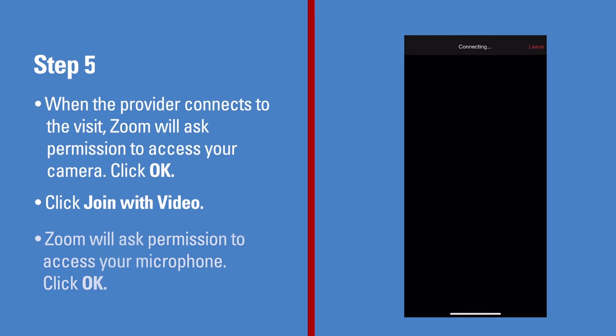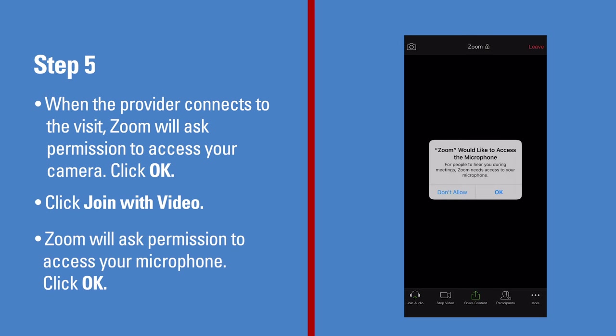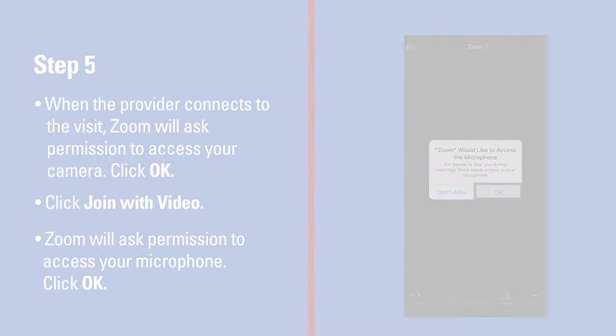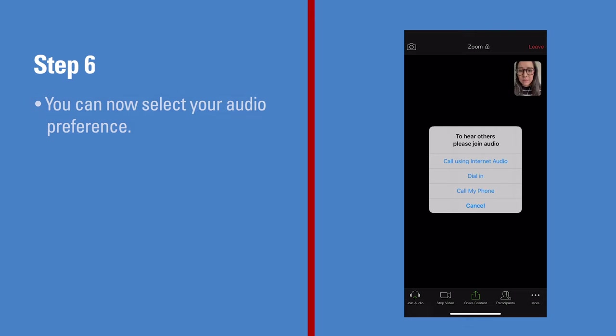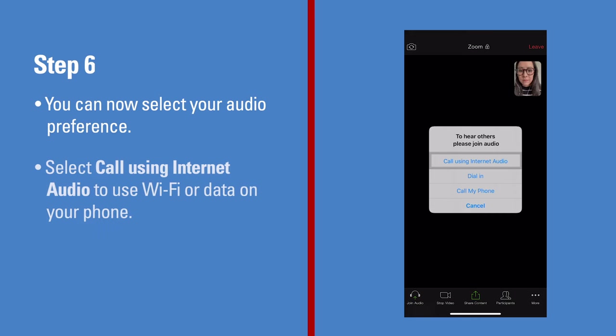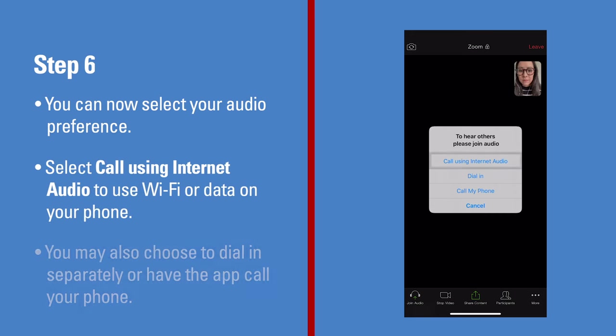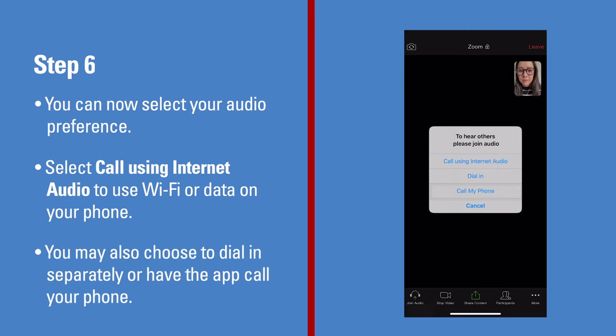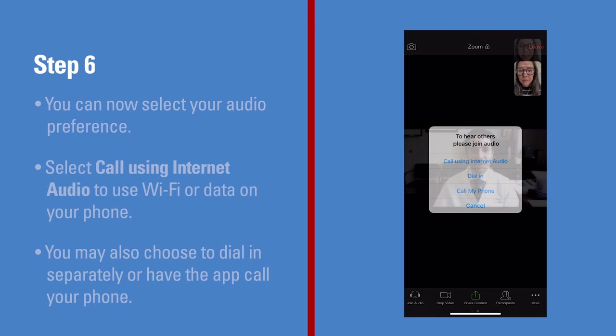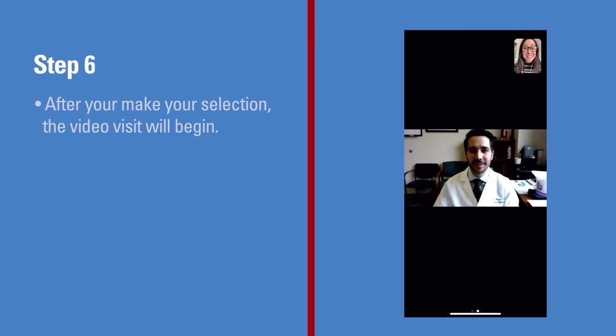Zoom will then ask permission to access your microphone. Click OK. You can now select your audio preference. Select Call using internet audio to use Wi-Fi or data on your phone. You may also choose to dial in separately or have the app call your phone. After you make your selection, the video visit will begin.